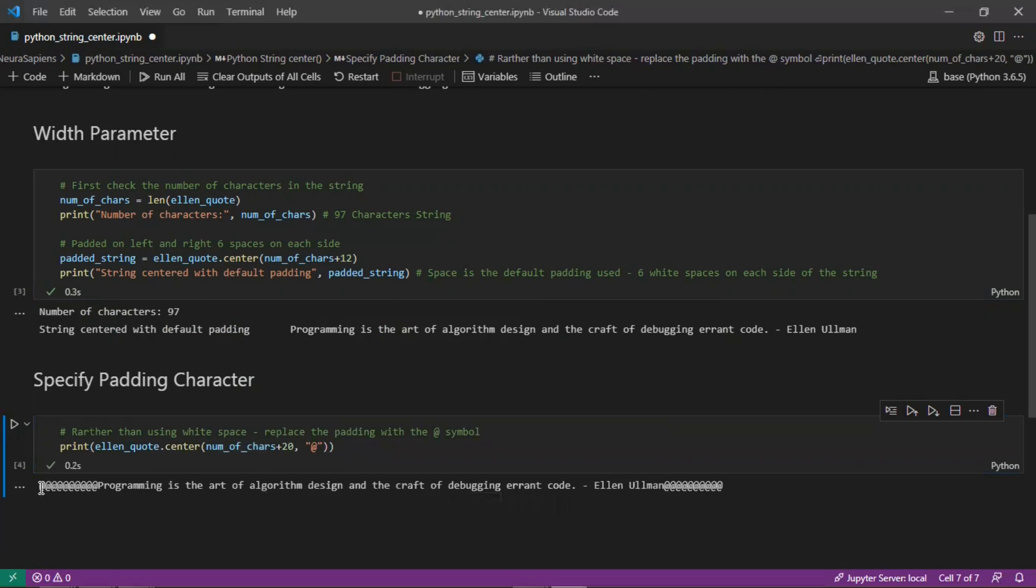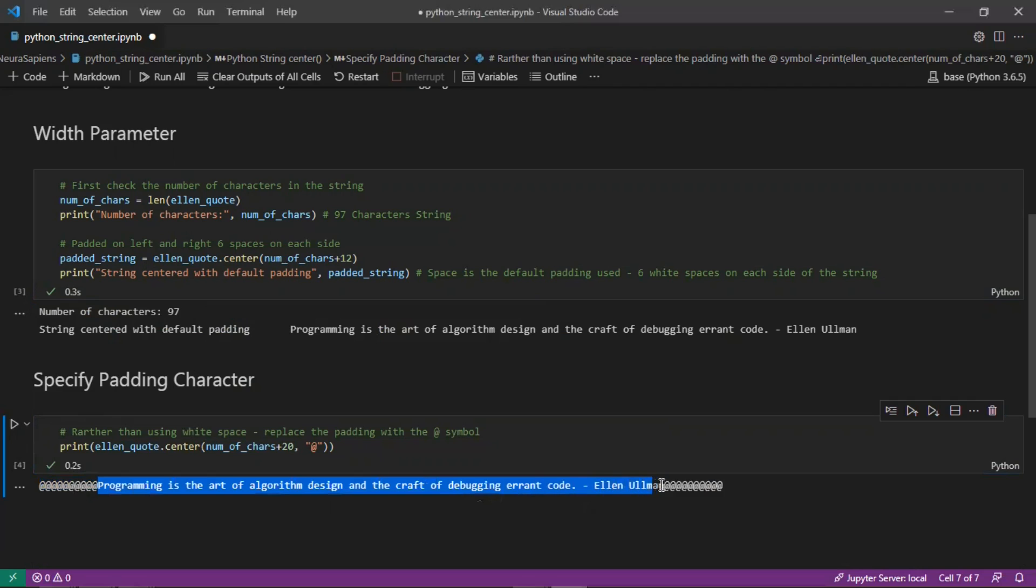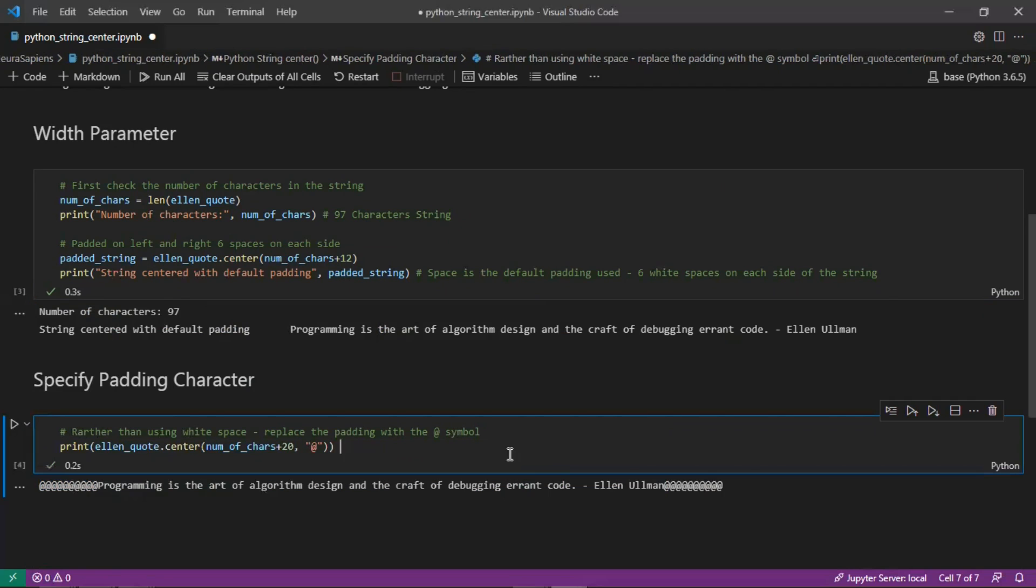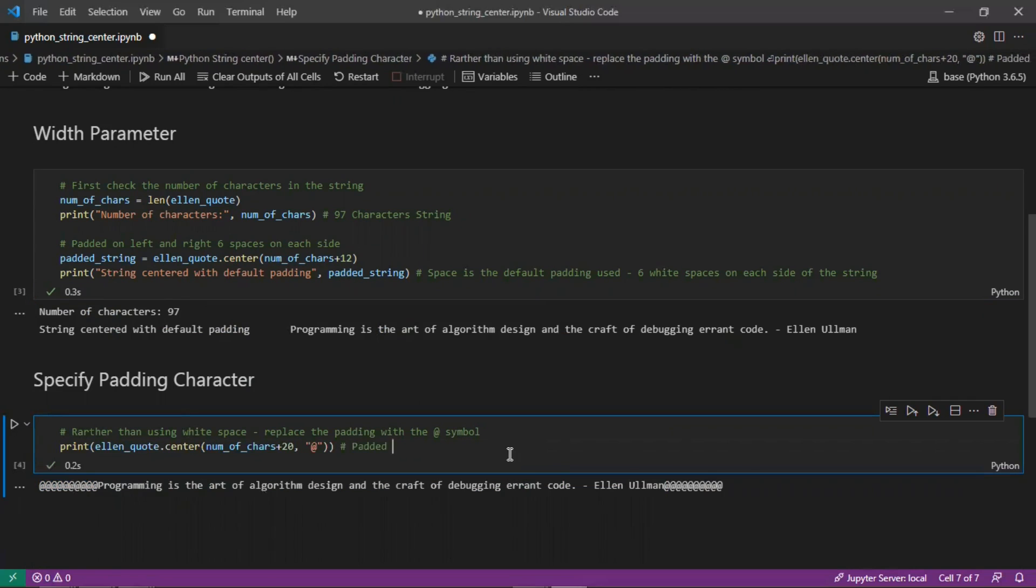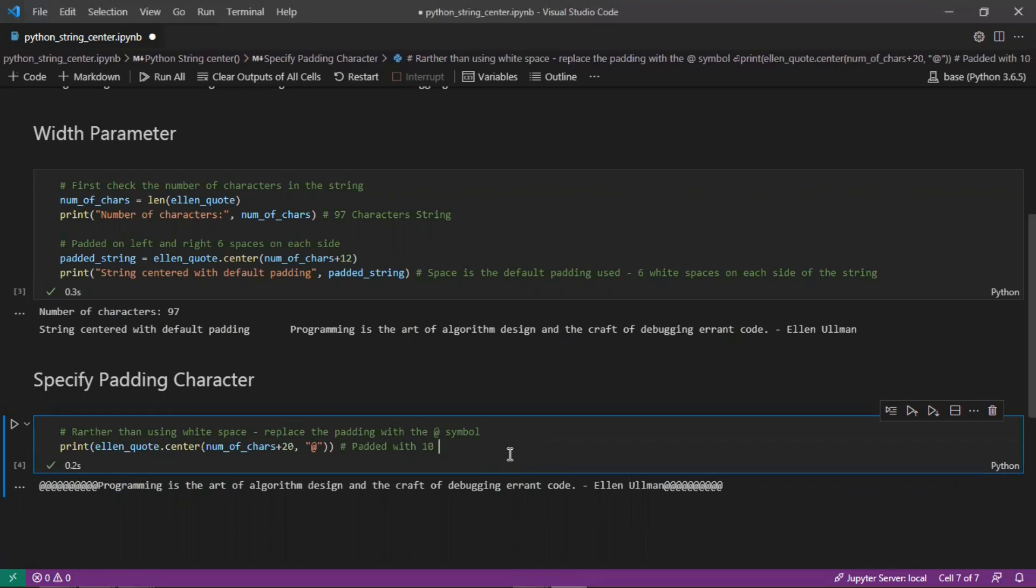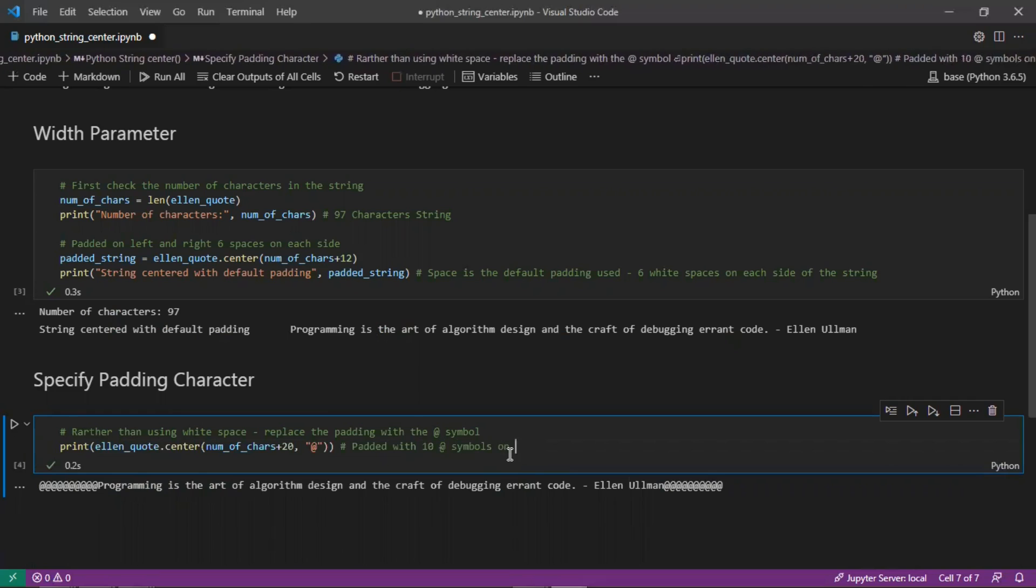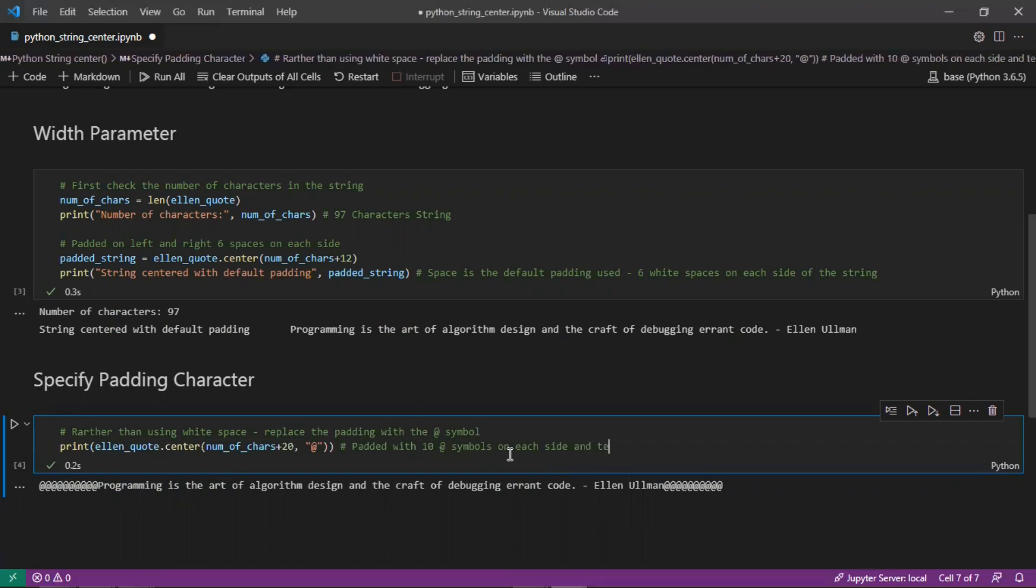That's what we have here as output: both on the left side and the right side there are 10 at symbols. Centered in the middle is the string for the quote. Padded with 10 at symbols on each side, and text is centered in the middle.